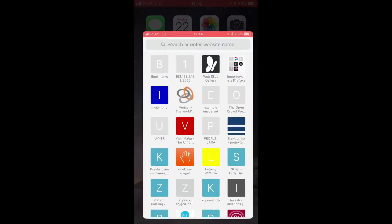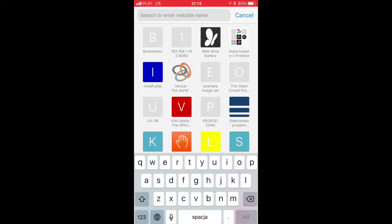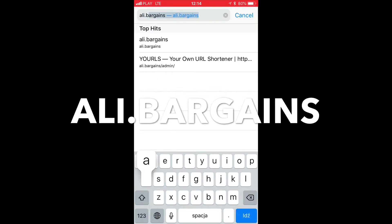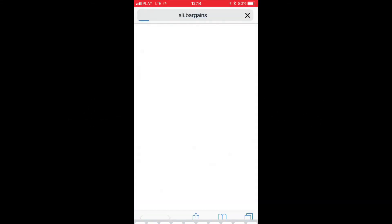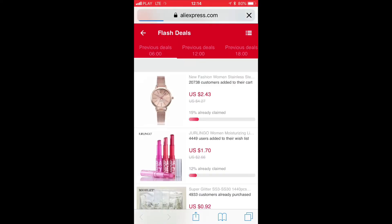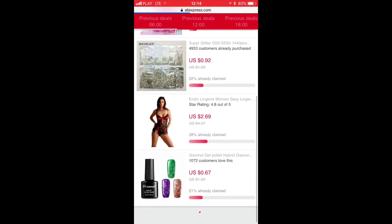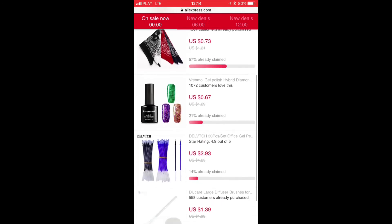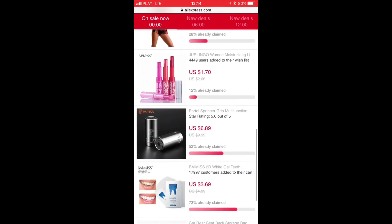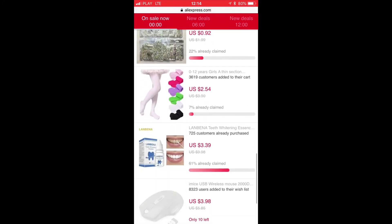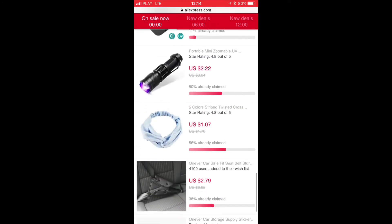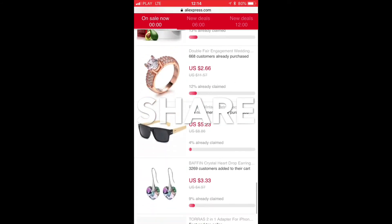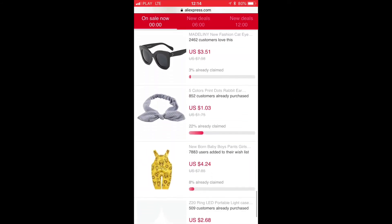For the best AliExpress bargains, be sure to visit ali.bargains, which will bring you to the AliExpress flash deals page where every six hours you get the best current offers. Go to 'On Sale Now' and as you can see there are some great sale items you can buy right away. Take care, be sure to like, share, subscribe, and see you again soon with another tutorial.